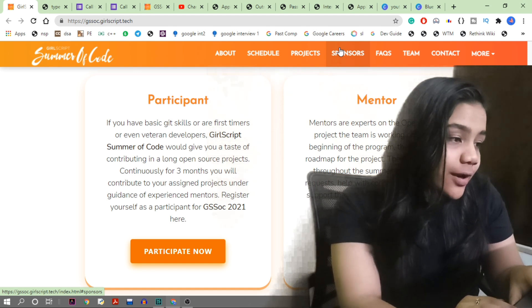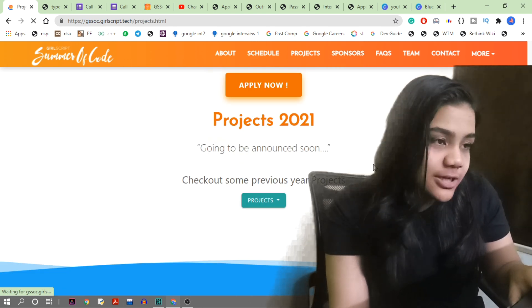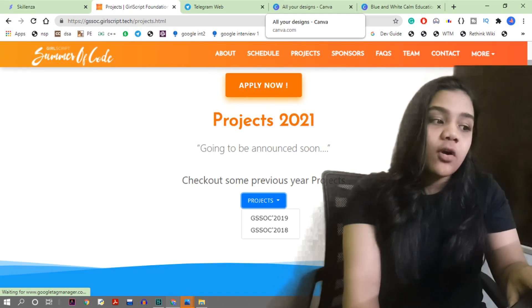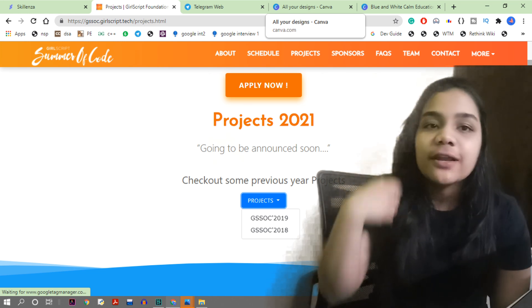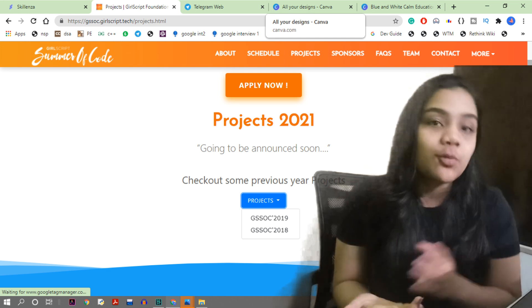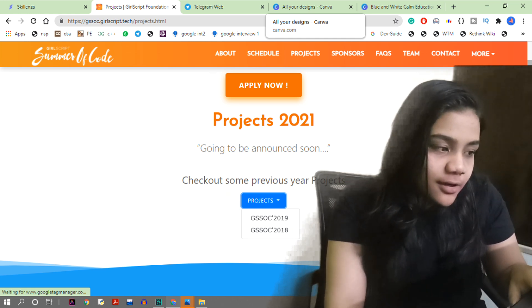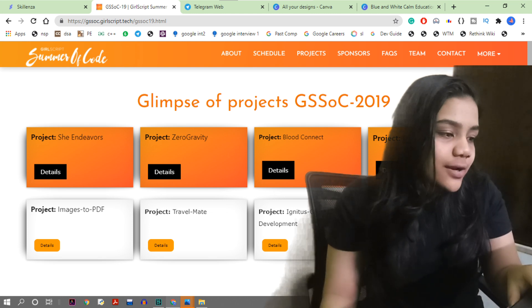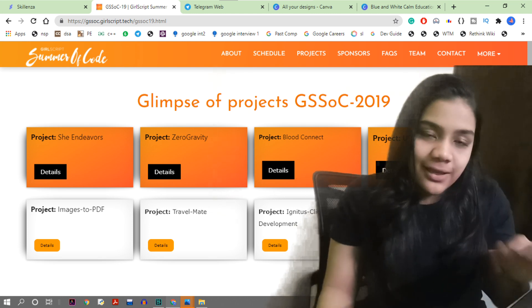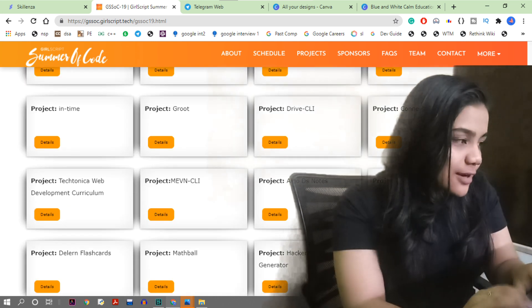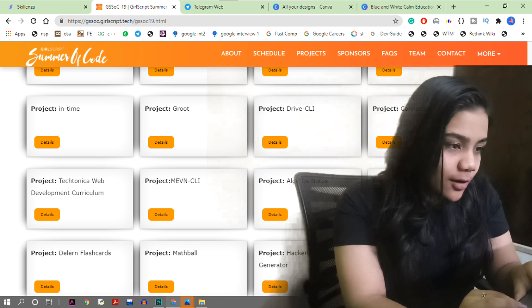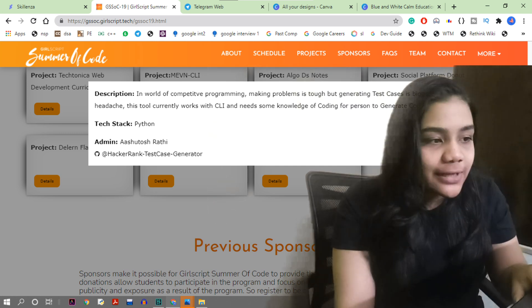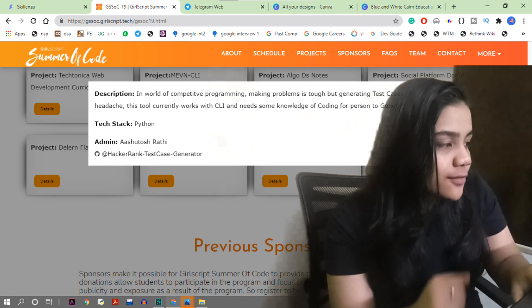If you are interested in knowing what projects are available, go to the project section on the website. Projects for 2021 should be out soon - right now you can see projects from the 2019 and 2018 batches, which are mostly similar. You can check out projects matching your tech stack, see their details, required skills, tech tags like Python, and even check out their GitHub repositories.